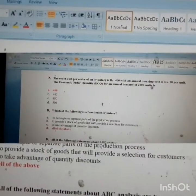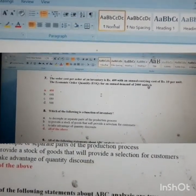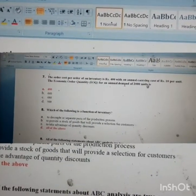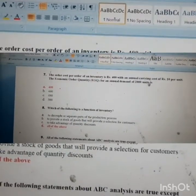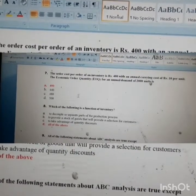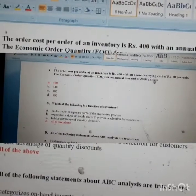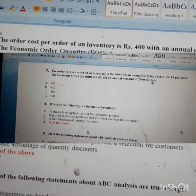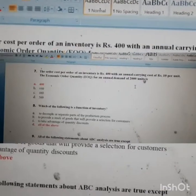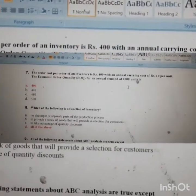Next: the ordering cost of an inventory is 400 and the annual carrying cost is 10; find the EOQ for an annual demand of 2000. The formula is EOQ = square root of (2 × ordering cost × demand) / carrying cost. Substituting the values, the answer is 400.